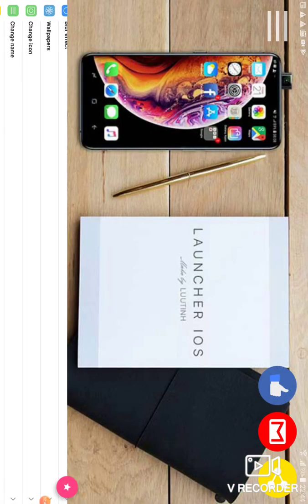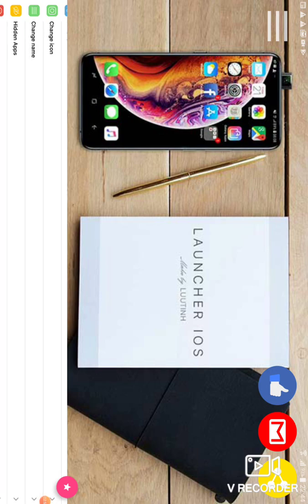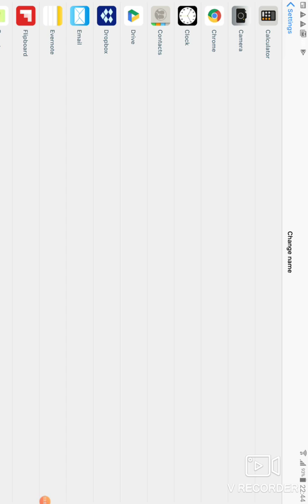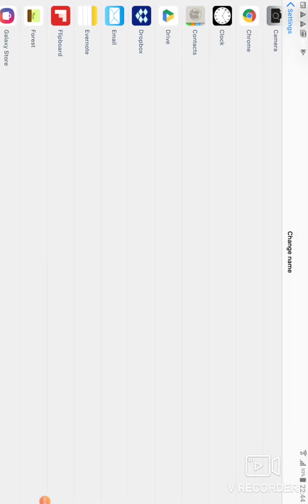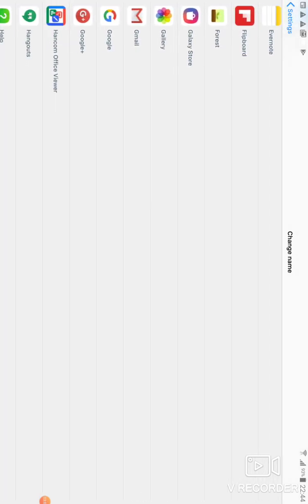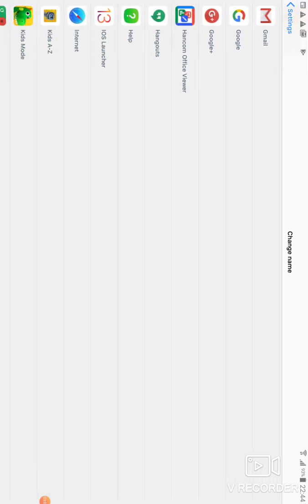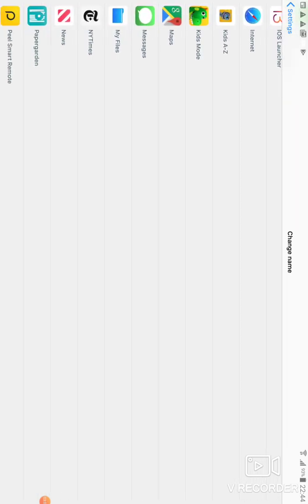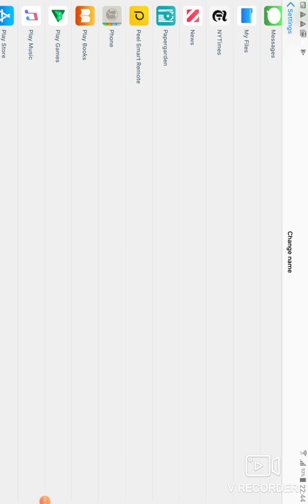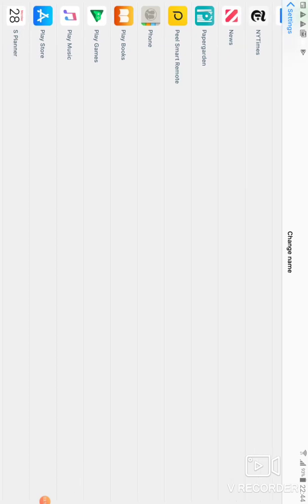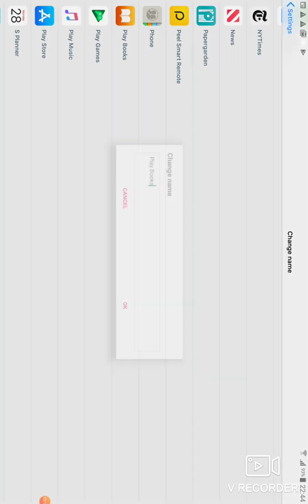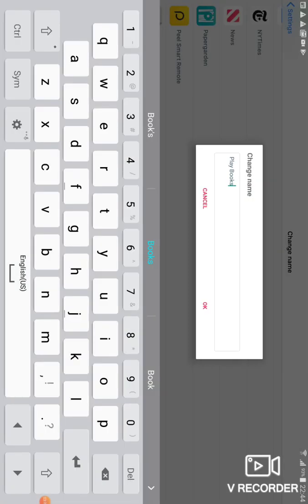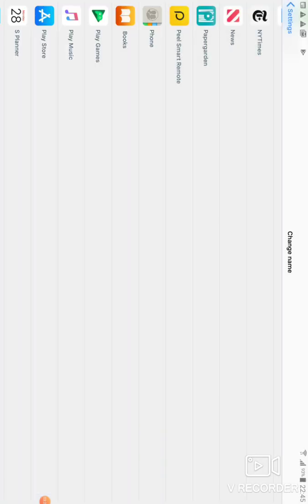If you want to change icons or change names of the apps, you can go here. There's some ads coming here. You will see all the apps. Now you will see Playbooks, so in Apple it says Books, so I'll put Books.